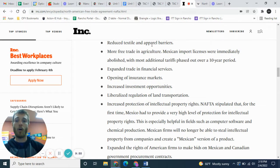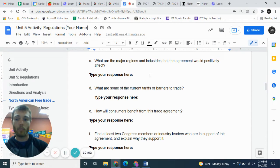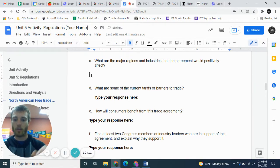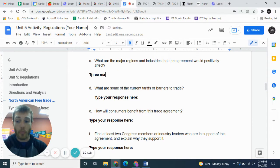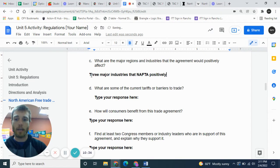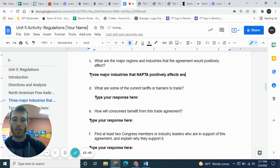From this article you can see all the different industries that are positively affected. When you write this response about major regions and industries, mention agriculture, intellectual property, and make sure you answer in complete sentences. We'll write about three major industries that NAFTA positively affects.